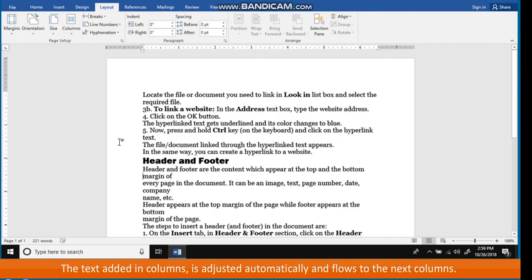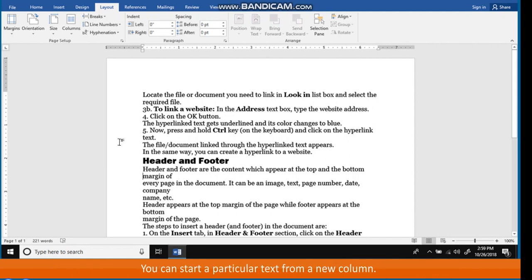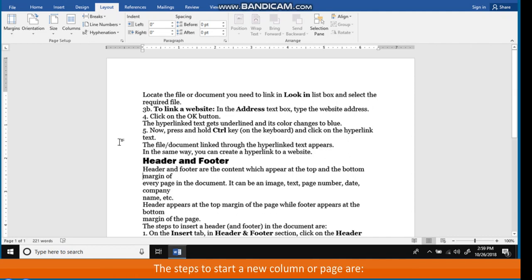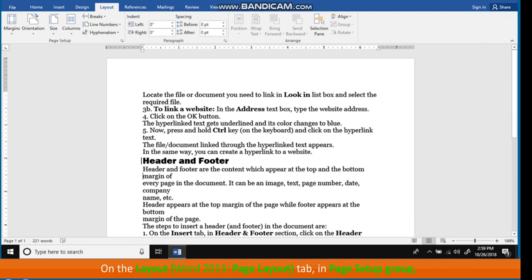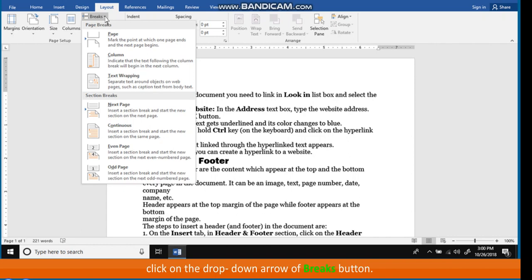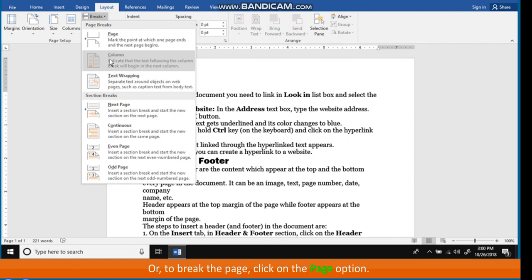The text added in columns is adjusted automatically and flows to the next column. You can start a particular text from a new column, and in the same way, you can start a particular text in a new page. The steps to start a new column or page are: place the cursor just before the text from which you want it to appear in the new column or page. On the Layout tab, in the Page Setup group, click on the drop-down arrow of the Breaks button. To break the column, click on the Column option. To break the page, click on the Page option.